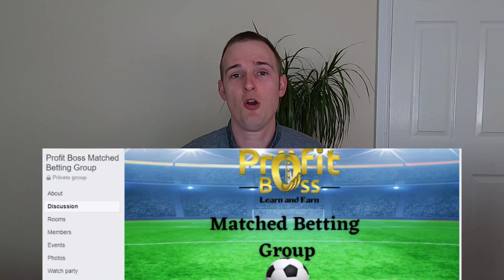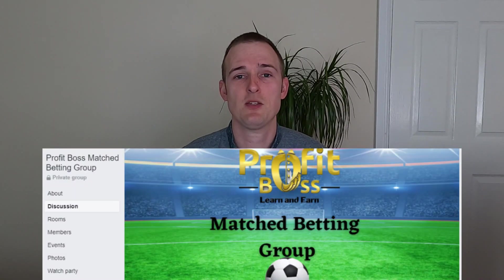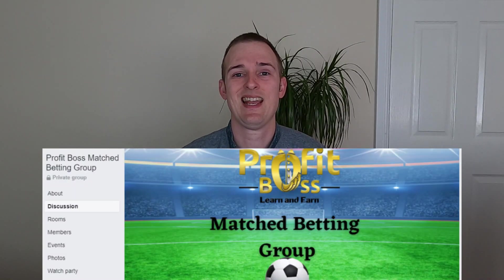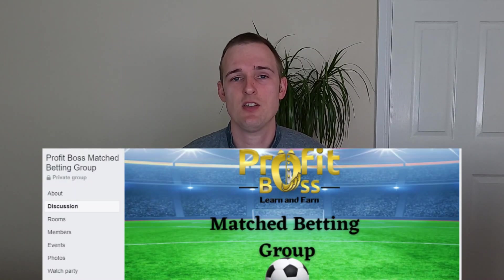Before we jump on the laptop, I'll of course, as usual, mention the Profit Boss Matchbet and Facebook group, which you can check out down in the description.